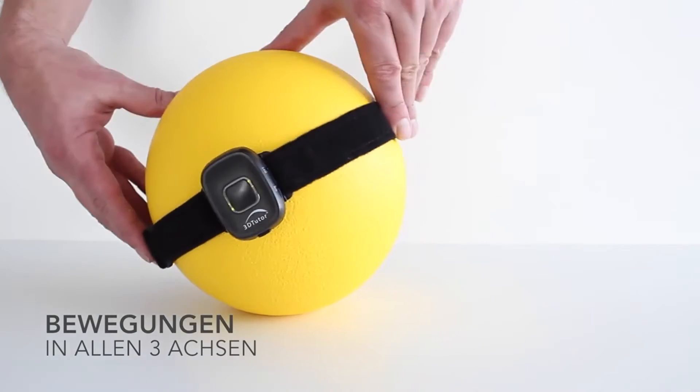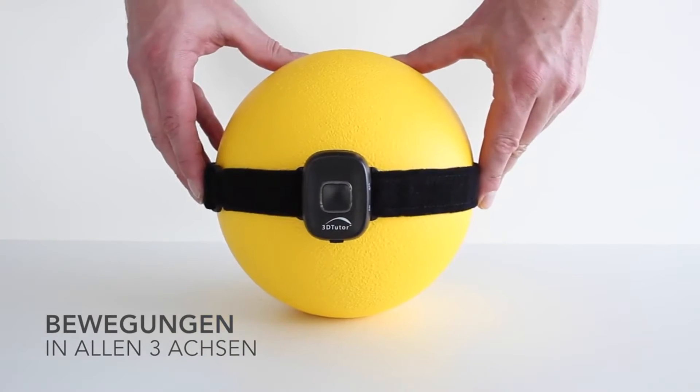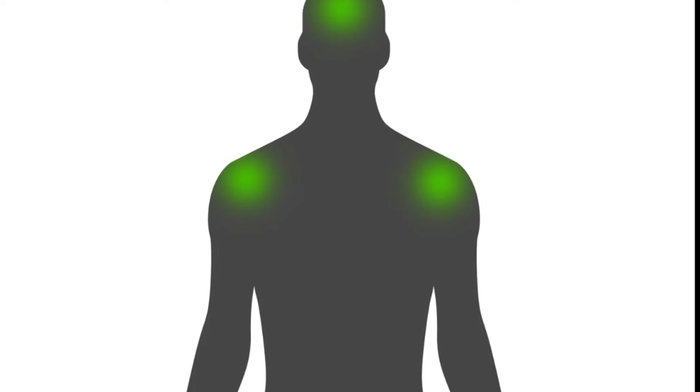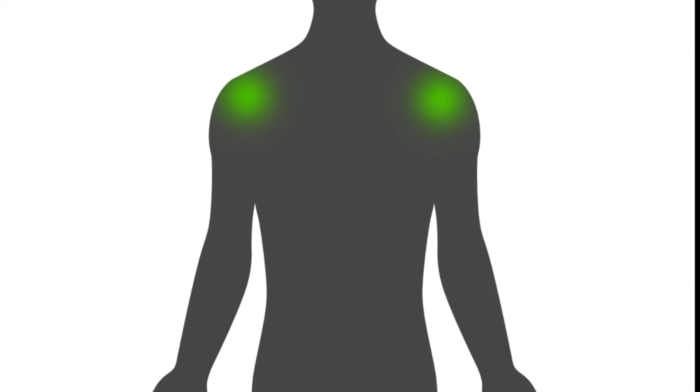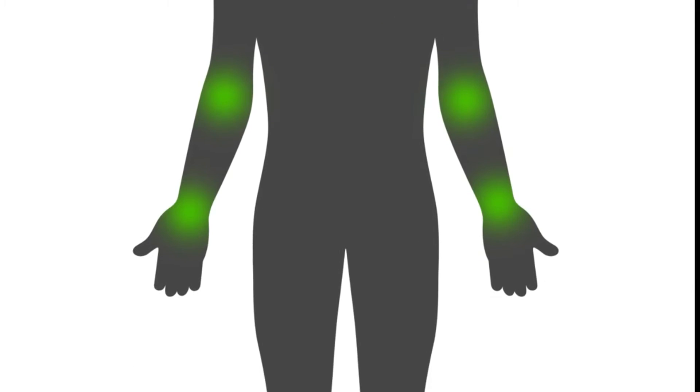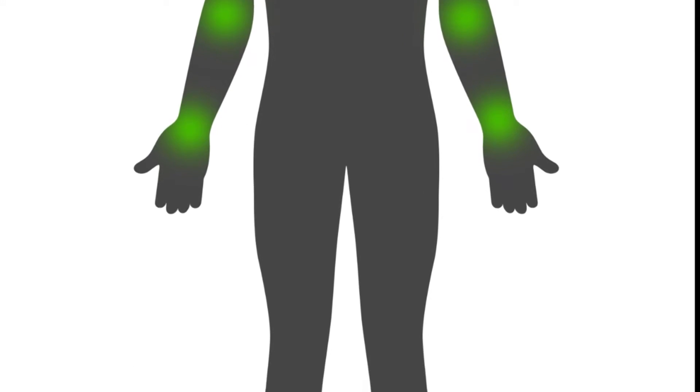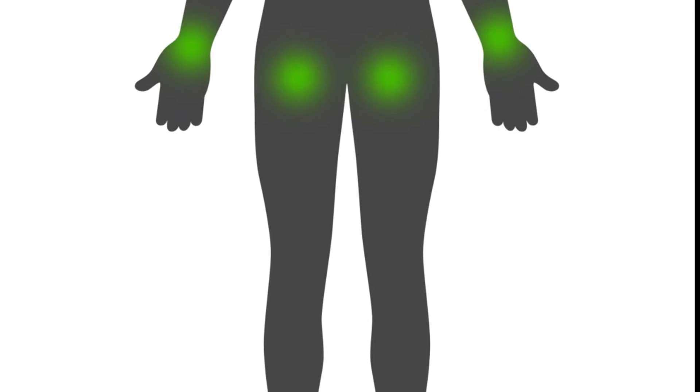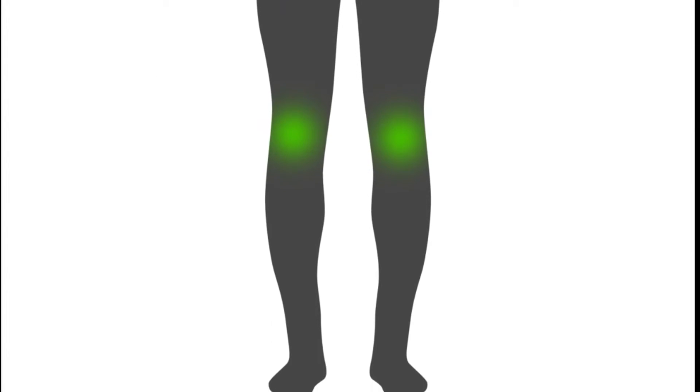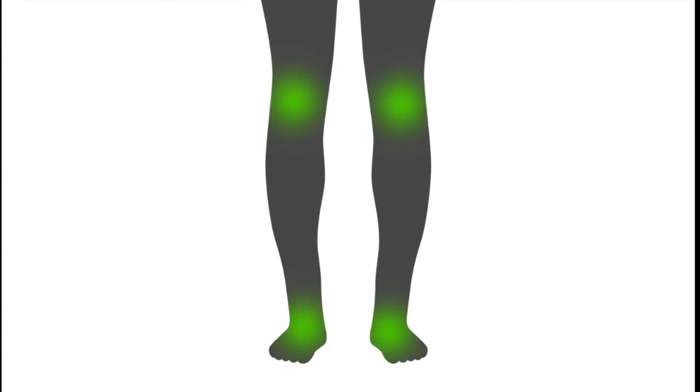It can be easily strapped on to various joints throughout the body, such as the head, shoulder, trunk, elbow, wrist, hip, knee and ankle.